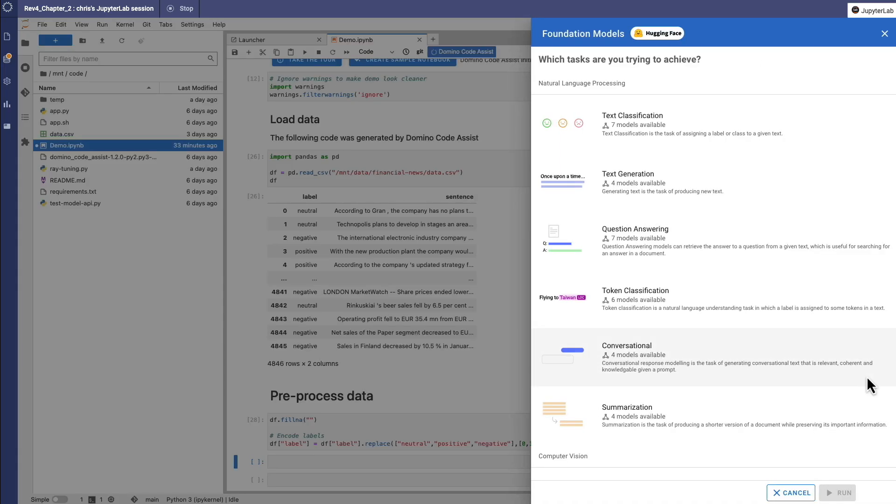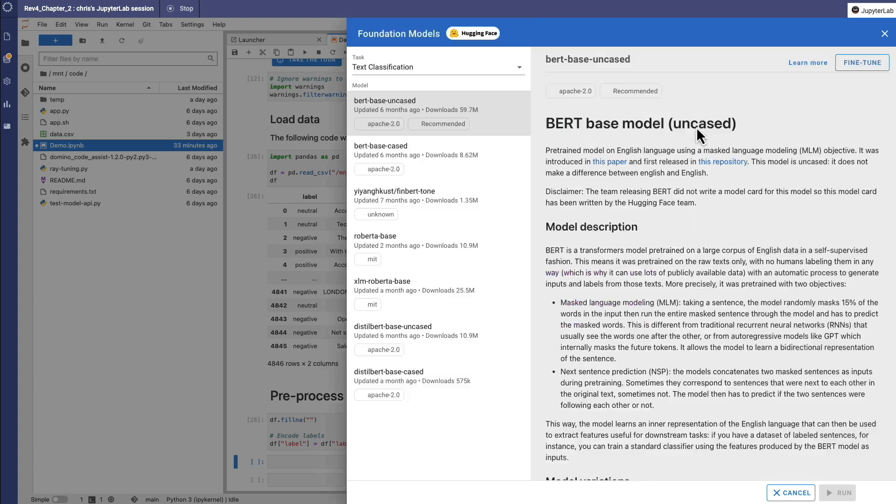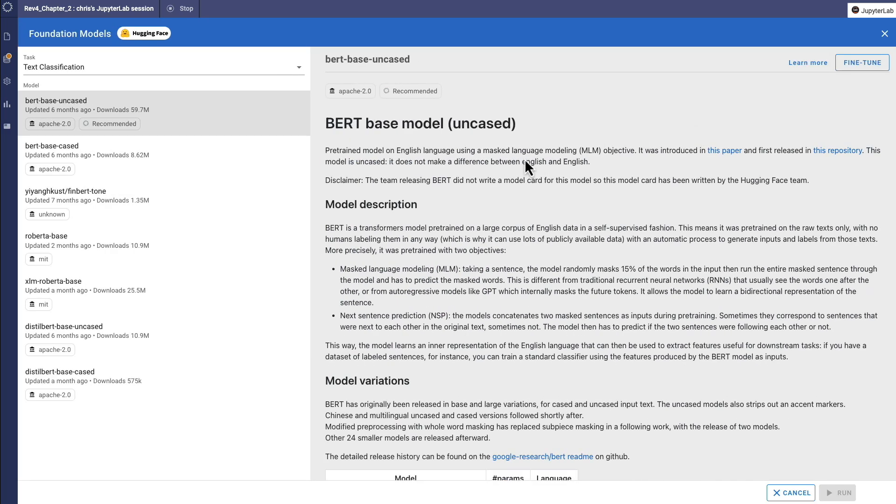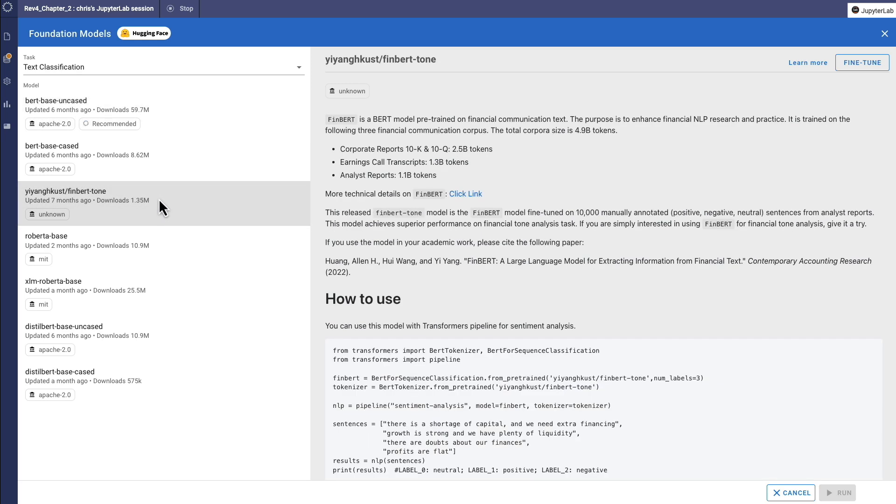First, you need to choose a foundation model from a list based on common tasks. I'm going to use FINBURT, a foundation model for sentiment analysis on financial news.